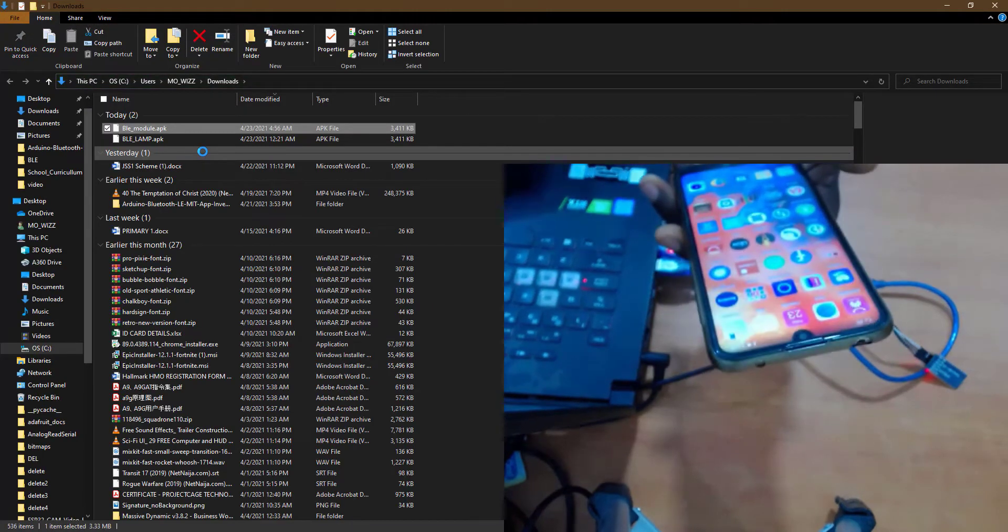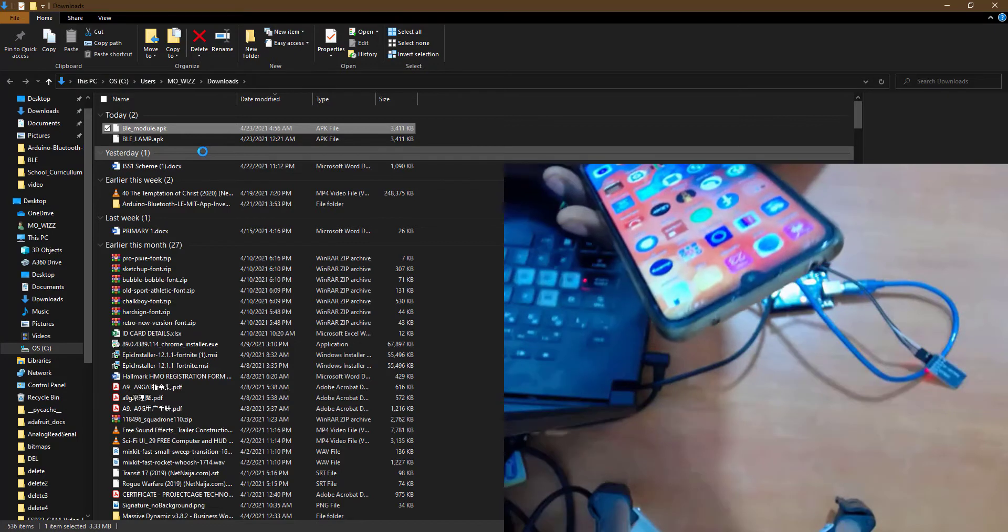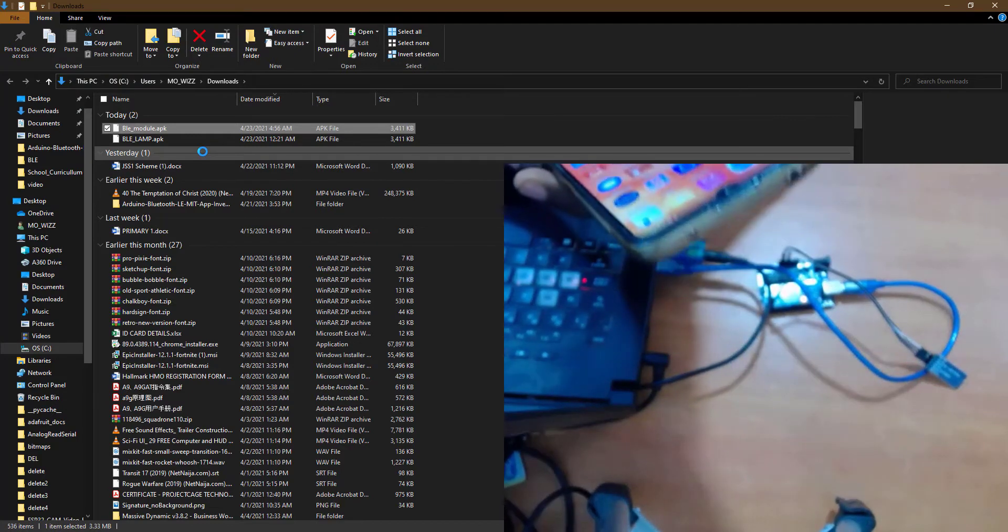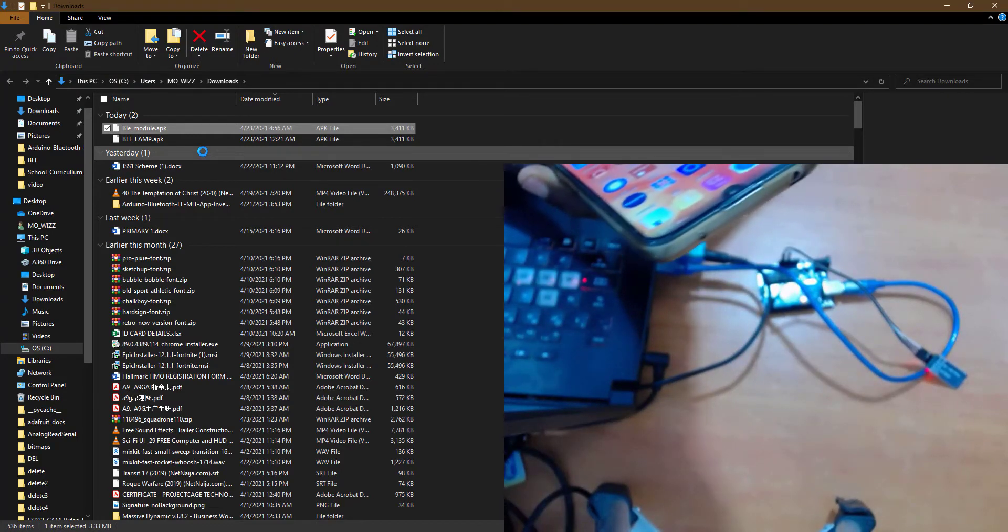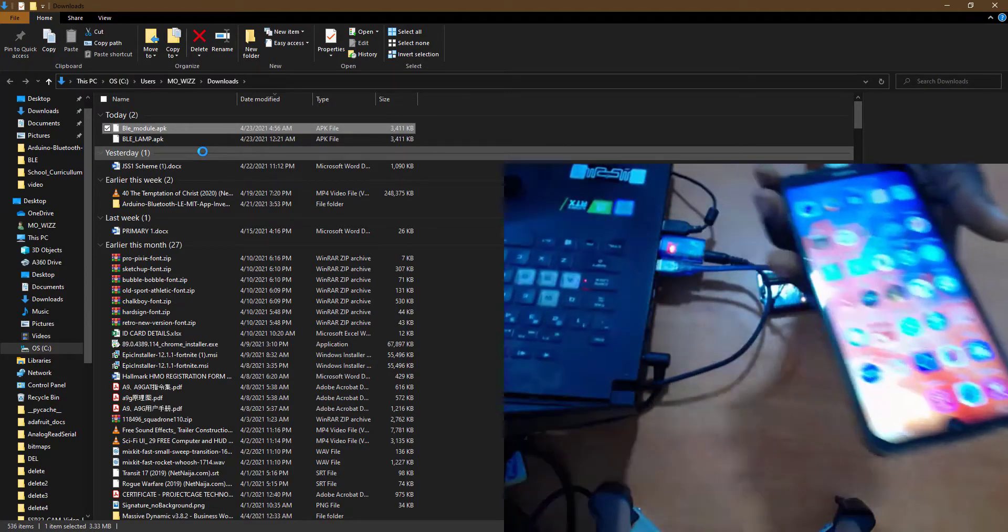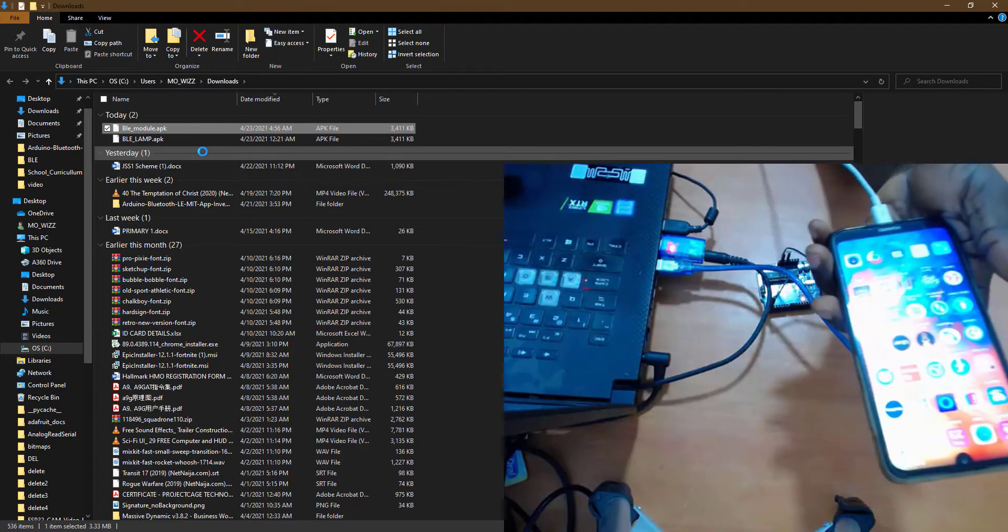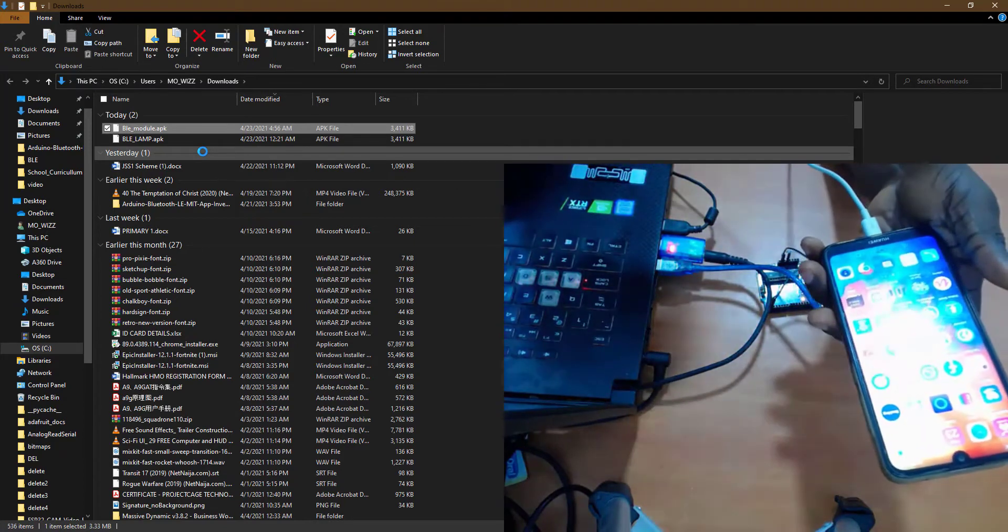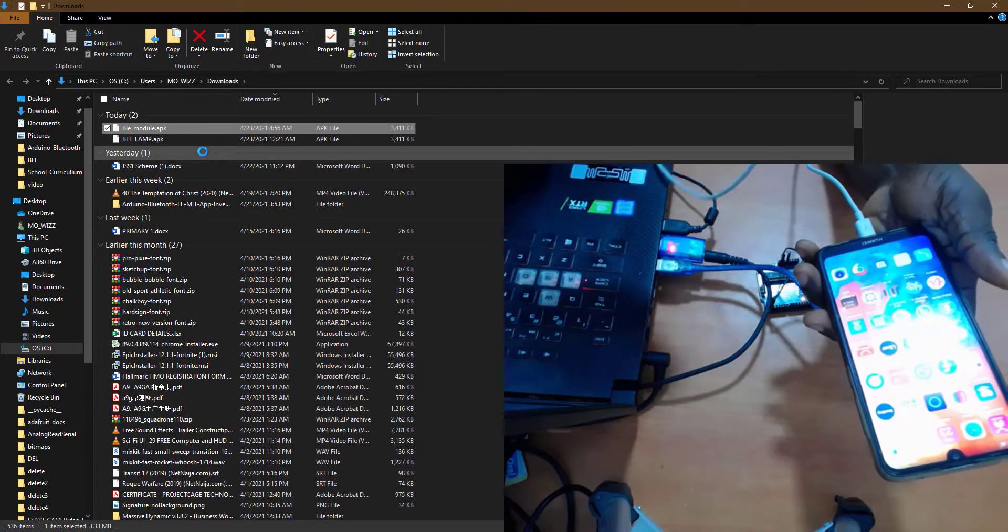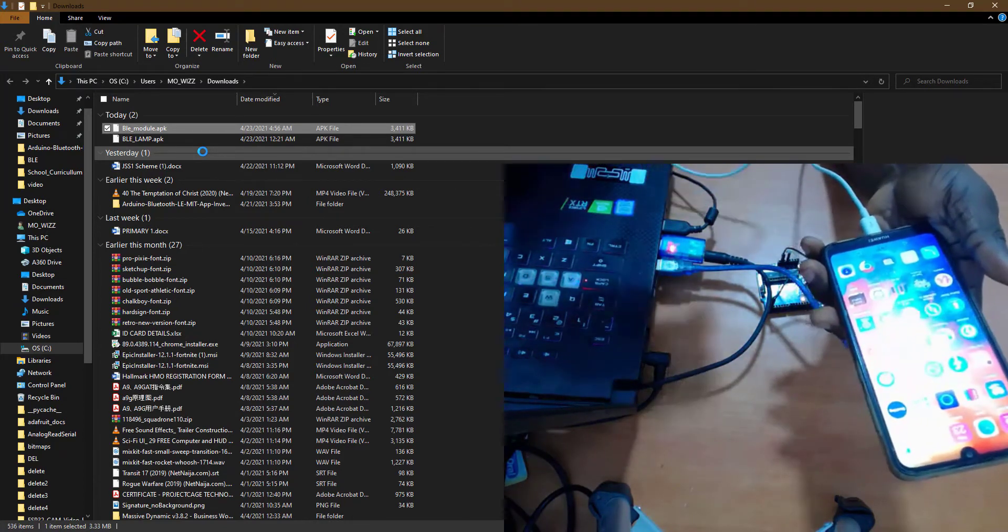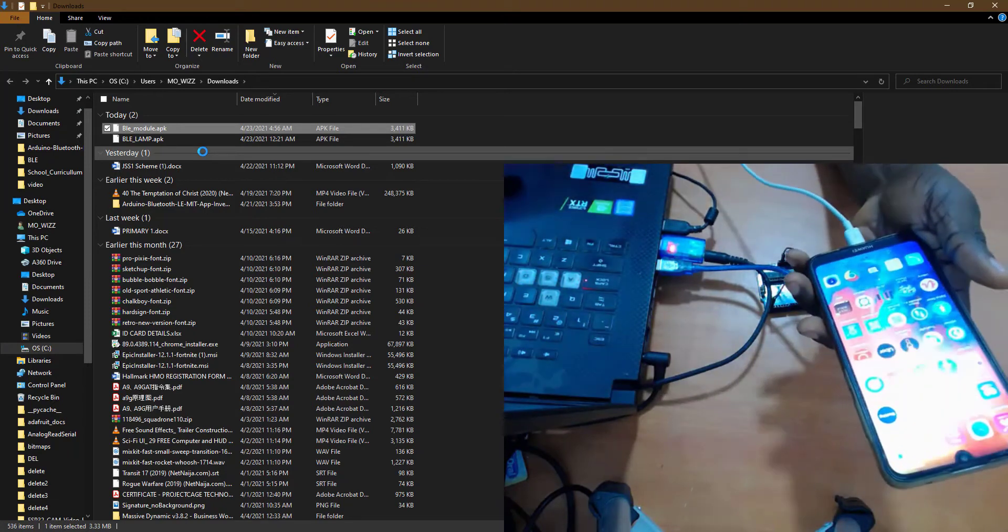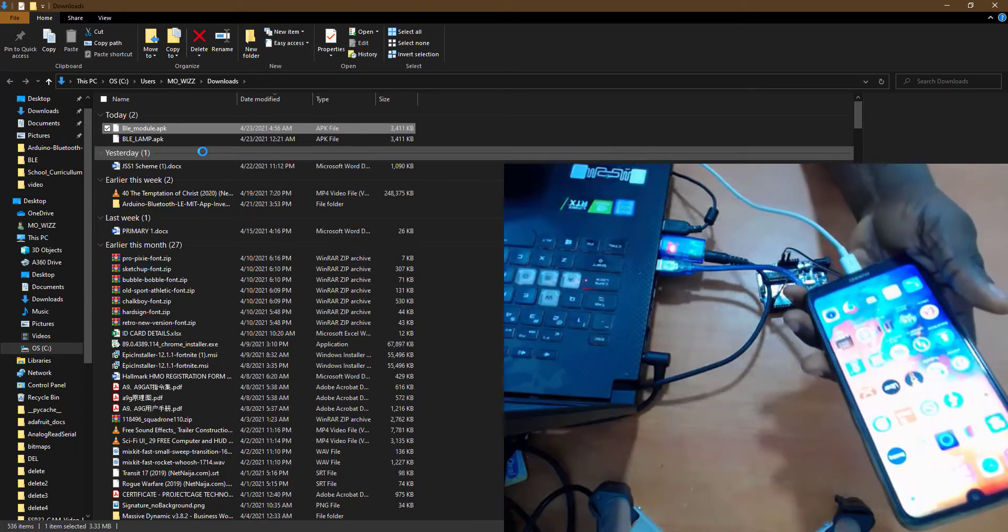So the next thing I'm going to do is connect my USB cable here and then connect this to my laptop so I can copy.